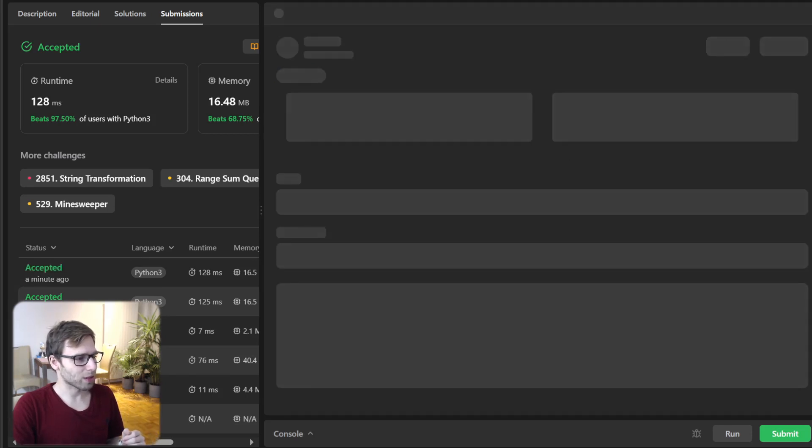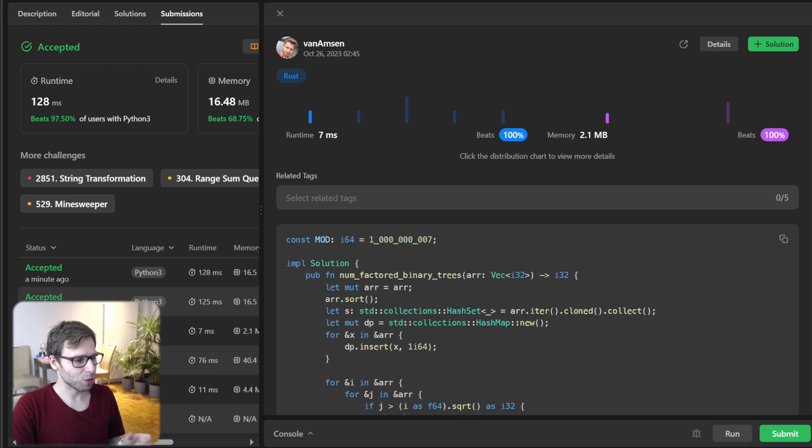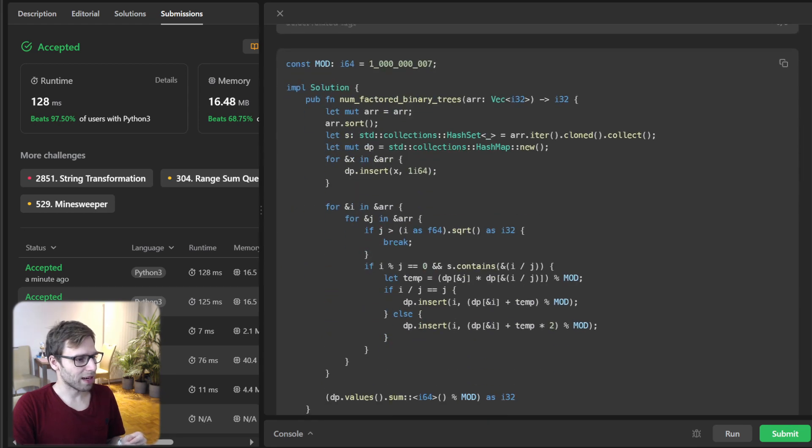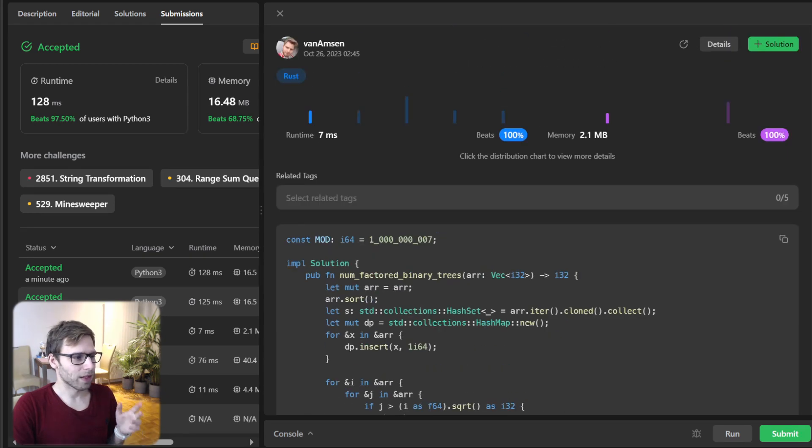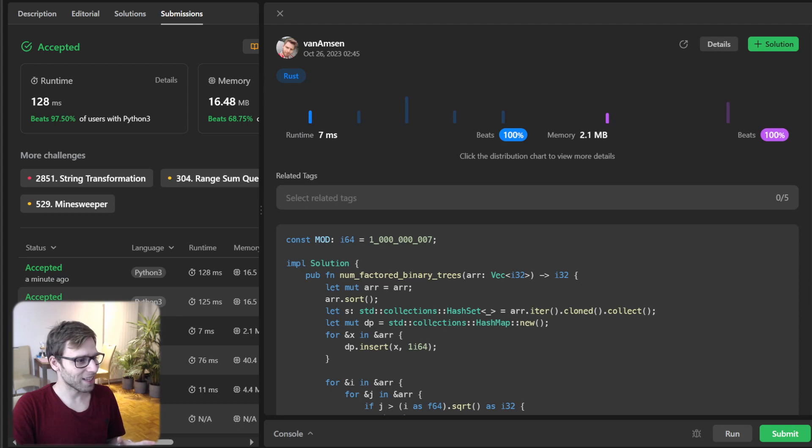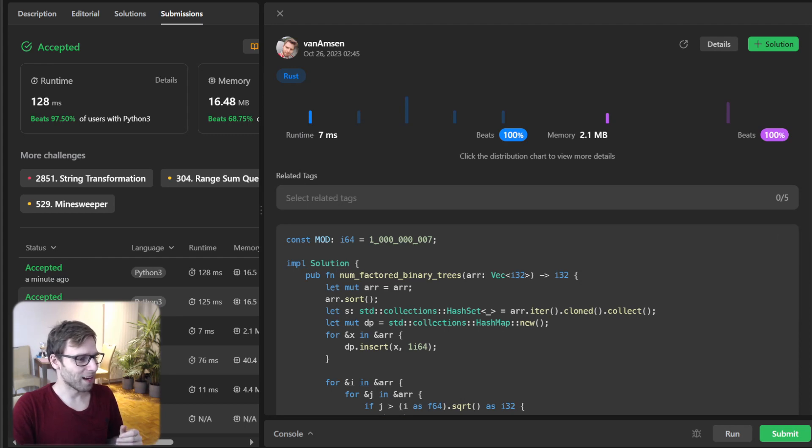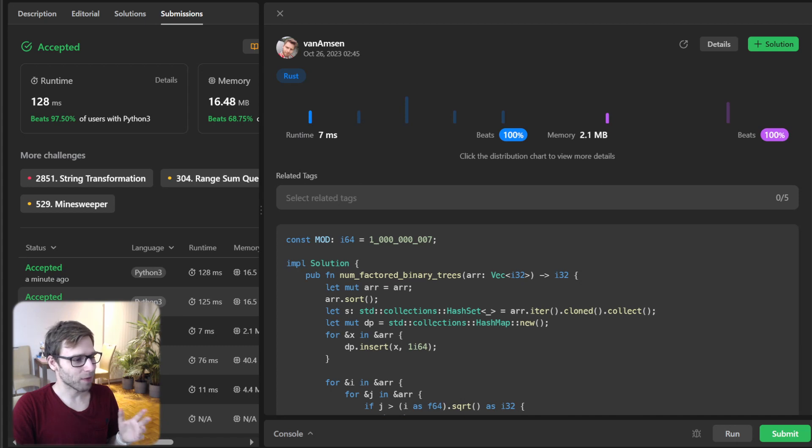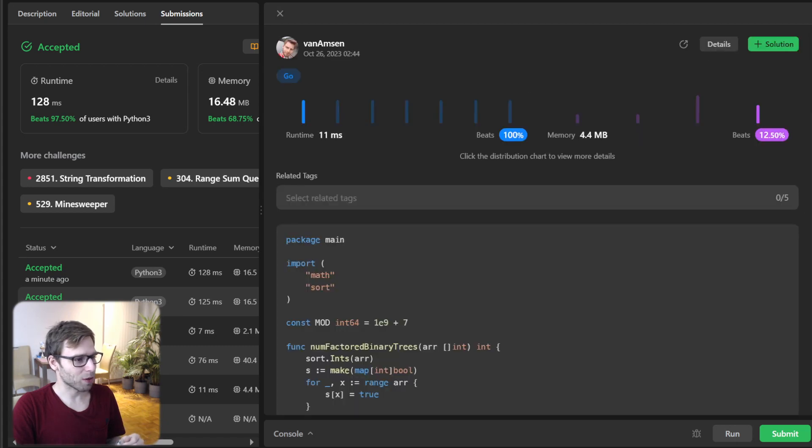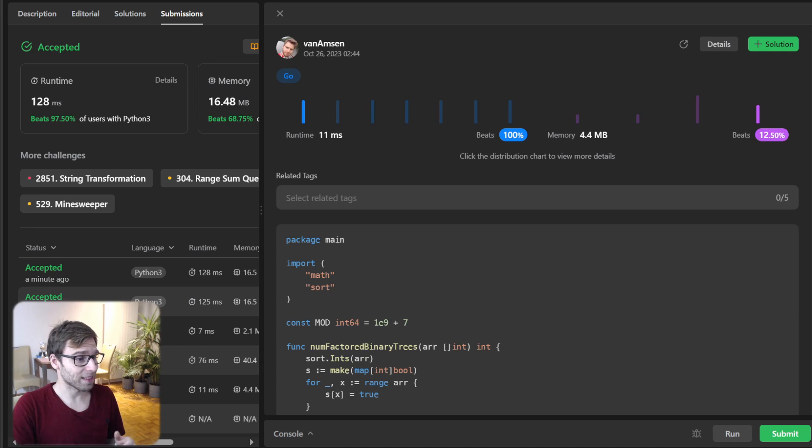And yeah, I will also provide a link in the description to implementation in other programming languages, like rust. So I think rust was the fastest one for this one. So it took just seven millisecond and also 2.1 megabytes. So really fast, followed by go programming language. Also really fast 11 milliseconds, 4.4 megabytes.